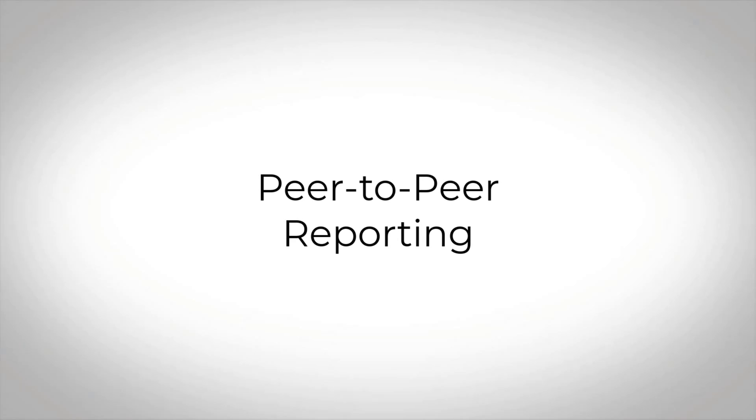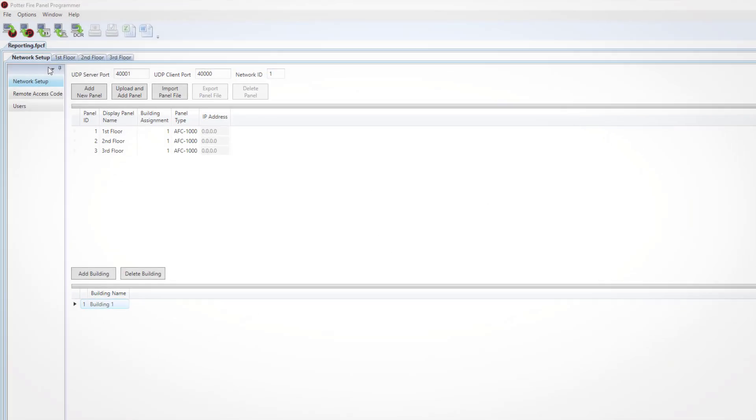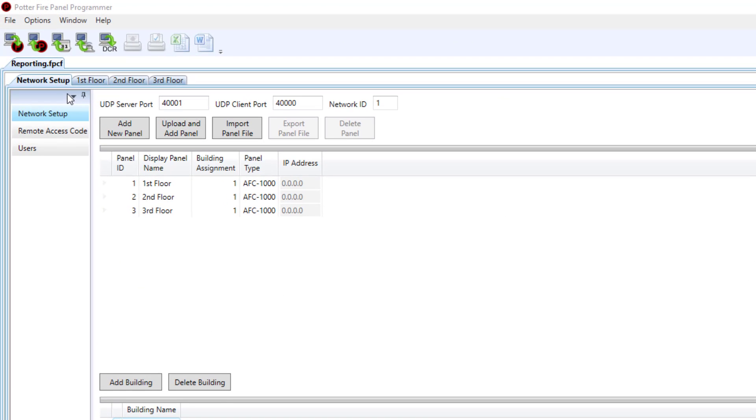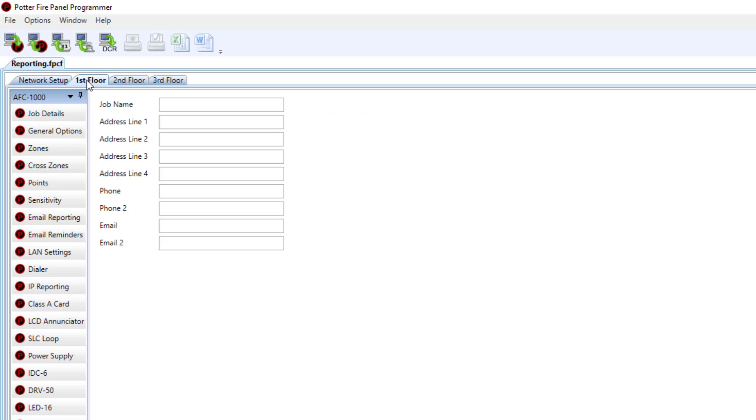Welcome to Potter's training video on how to set up reporting on the peer-to-peer network panels. Once you have your individual control panels configured, you can navigate to that particular control panel's tab up here at the top and choose the control panel that's going to be set up for reporting. I'm going to choose the first floor.